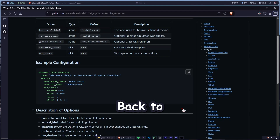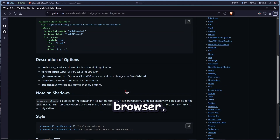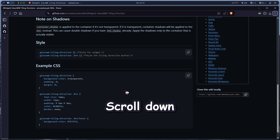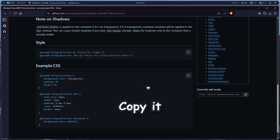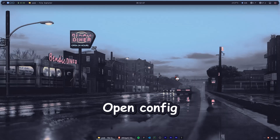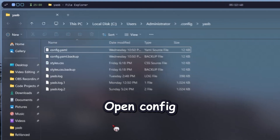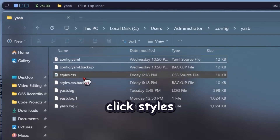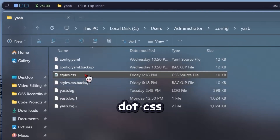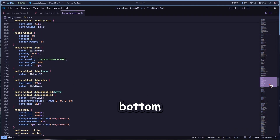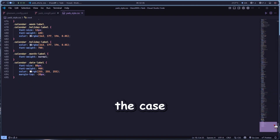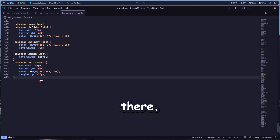Back to your browser, scroll down and grab the Example CSS code. Copy it, open config, double-click styles.css, scroll to the bottom, and paste the CSS there.